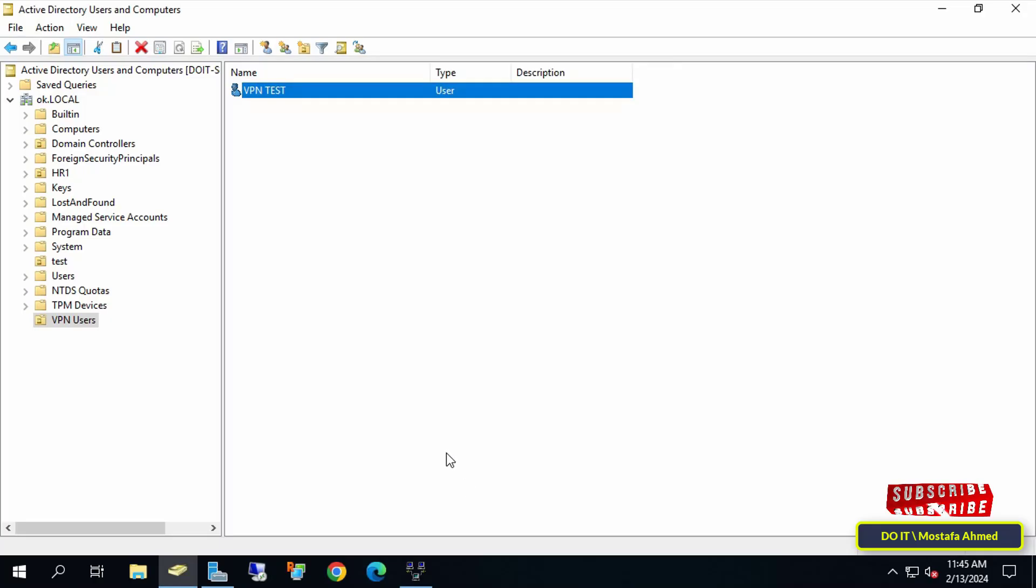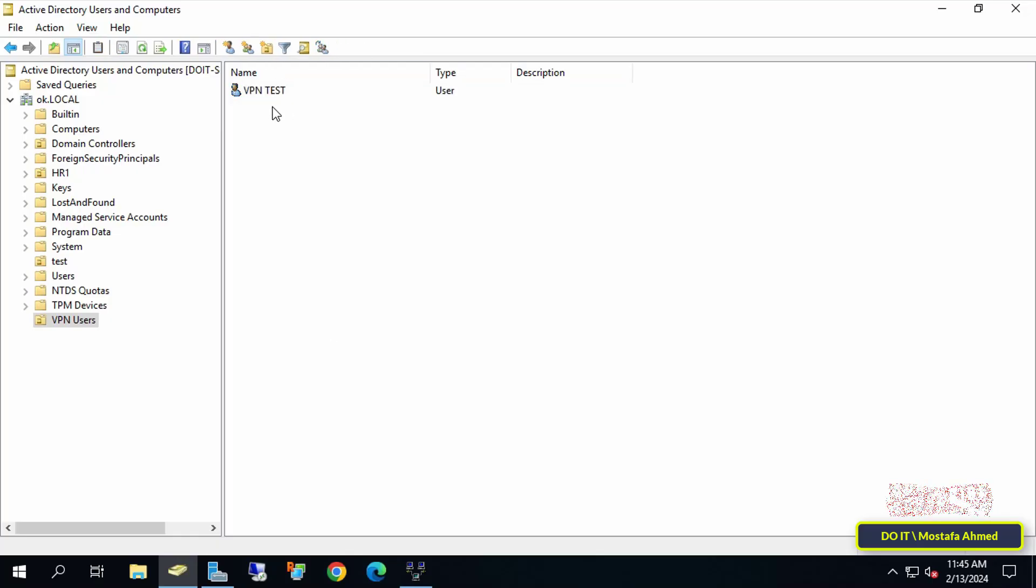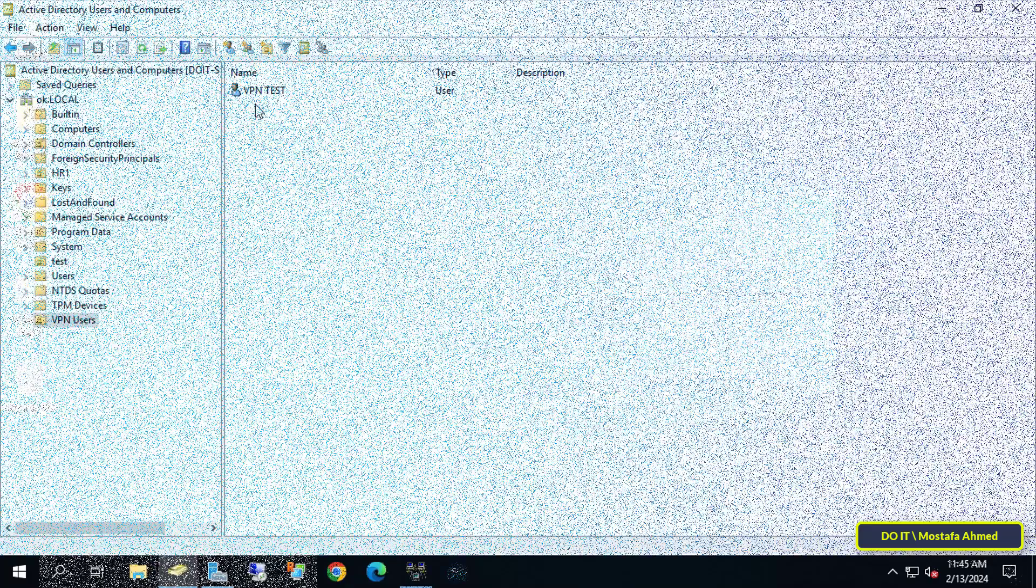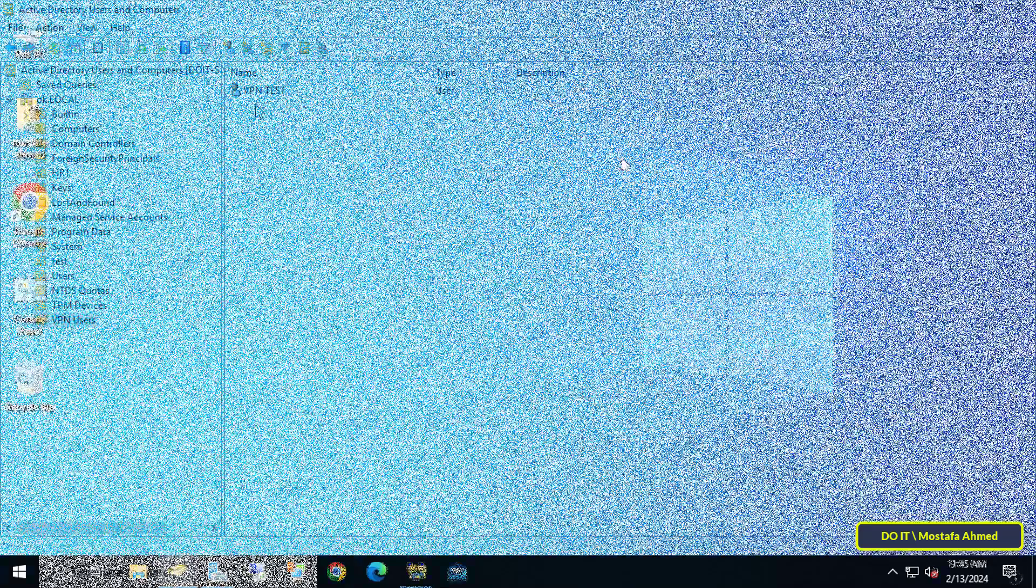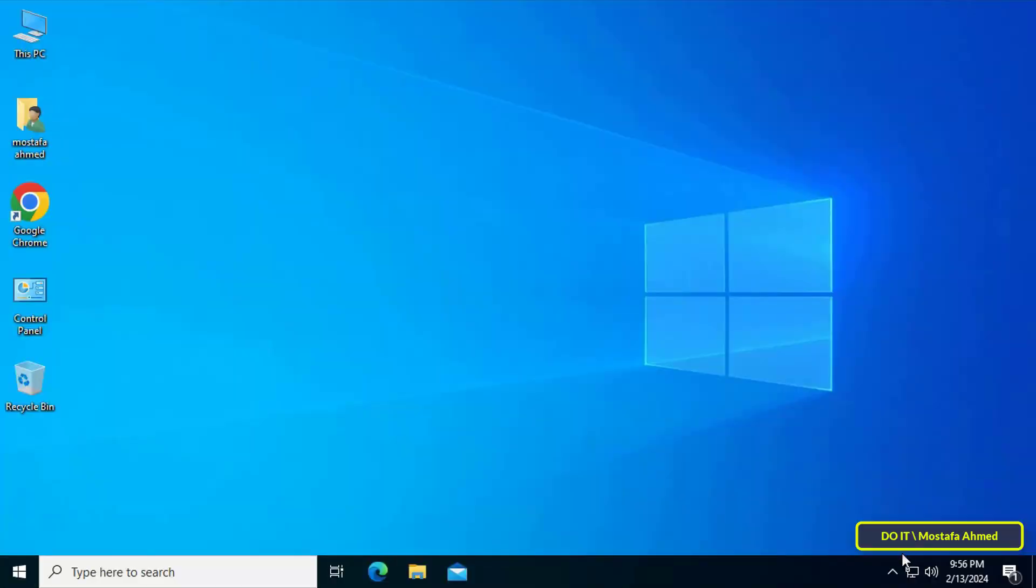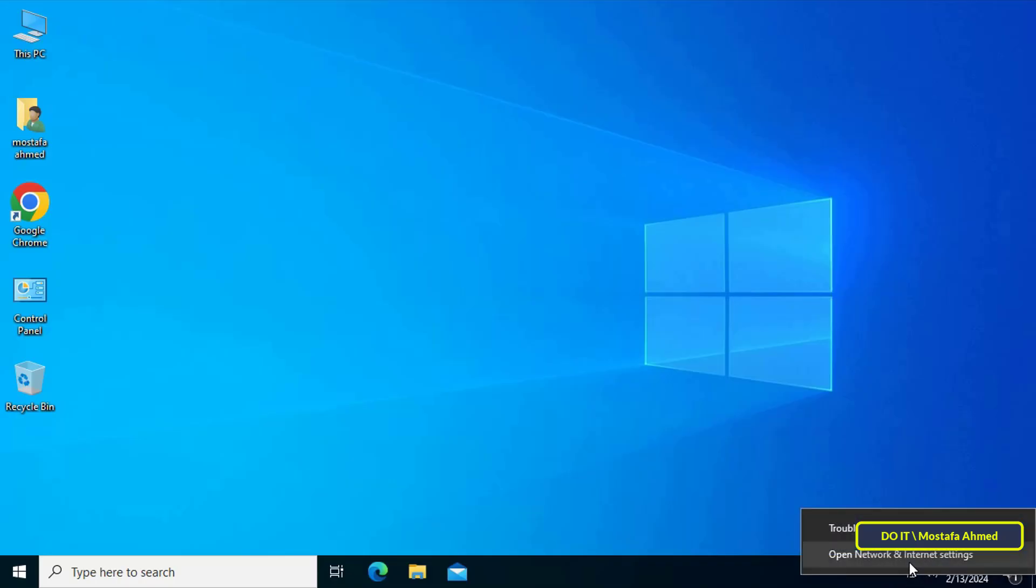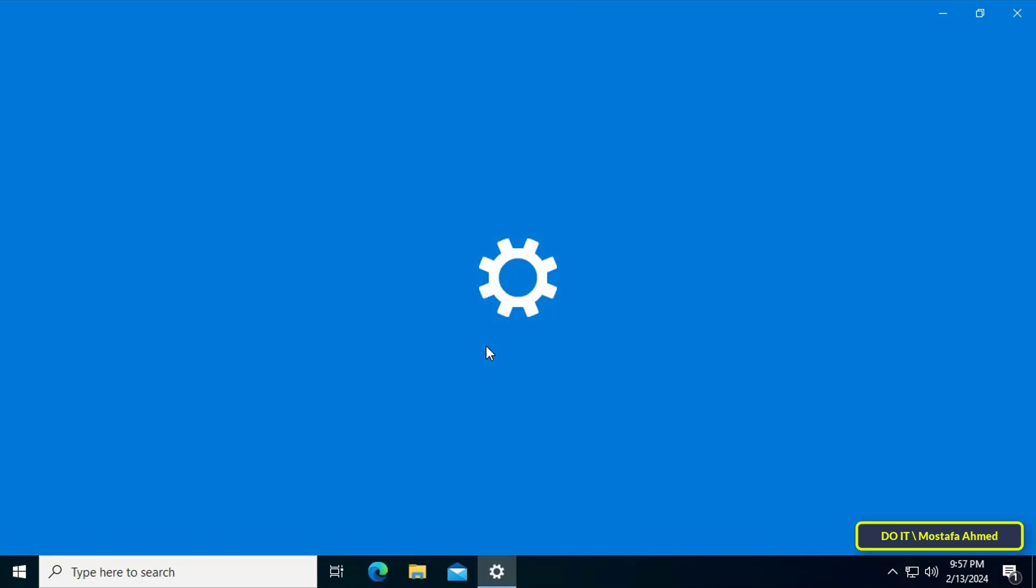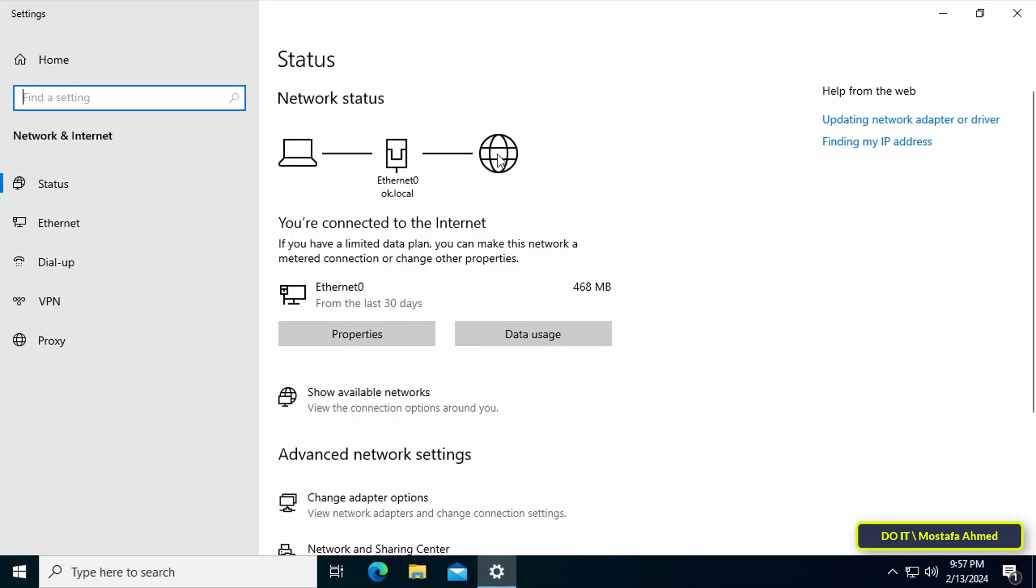Thus the final step remains, which is to open any other computer and try connecting to the VPN server on this server. This computer is running Windows 10 and is connected to the Internet. Right-click on the Network icon from the Taskbar and select Open Network and Internet Settings. After opening Network Settings.